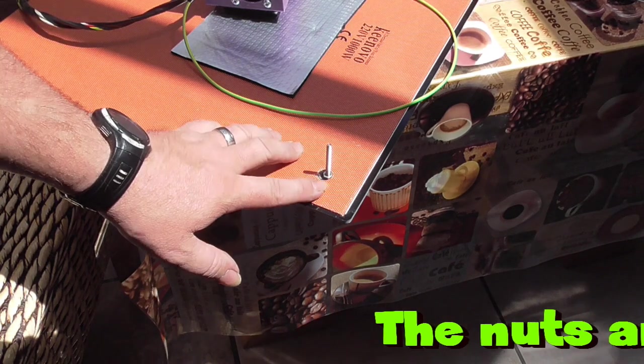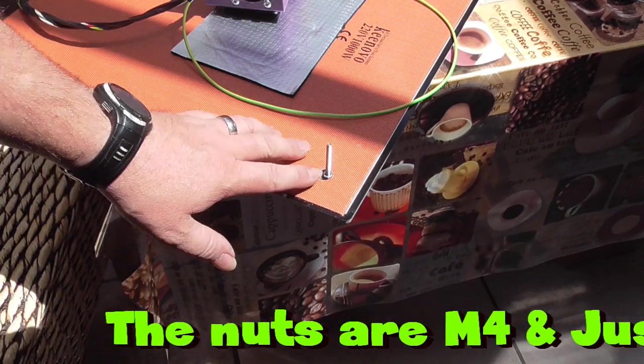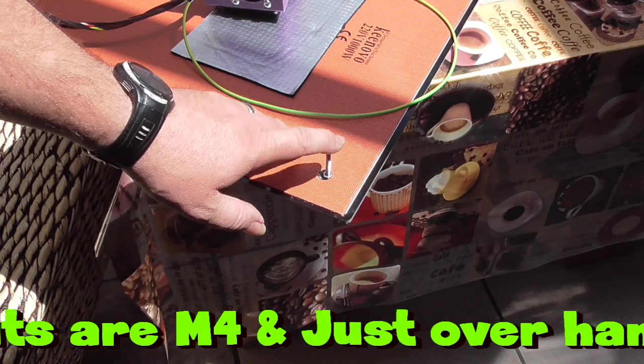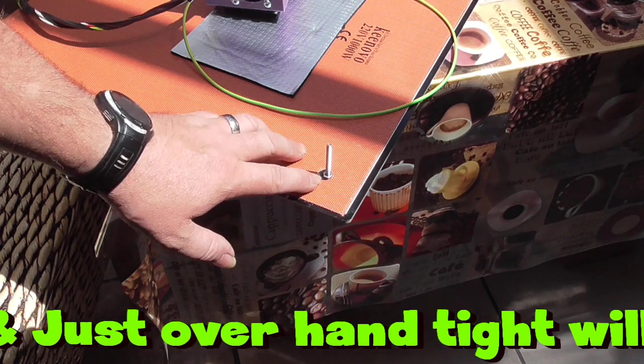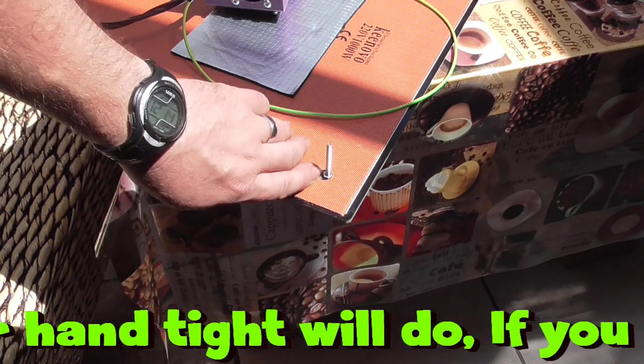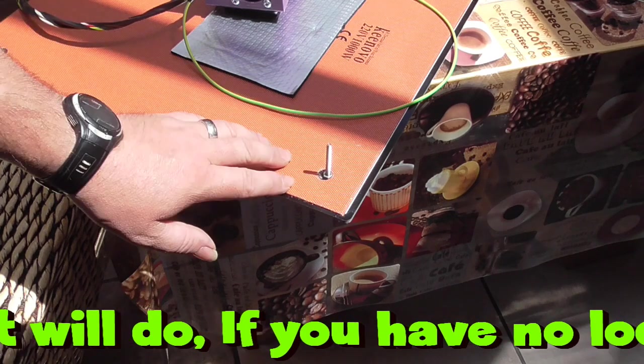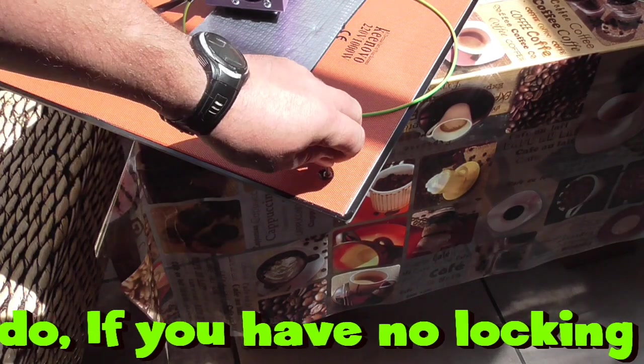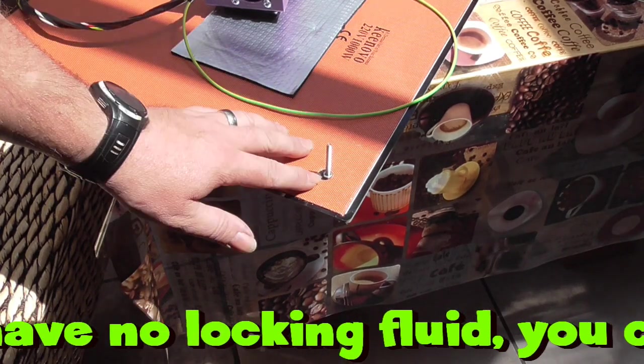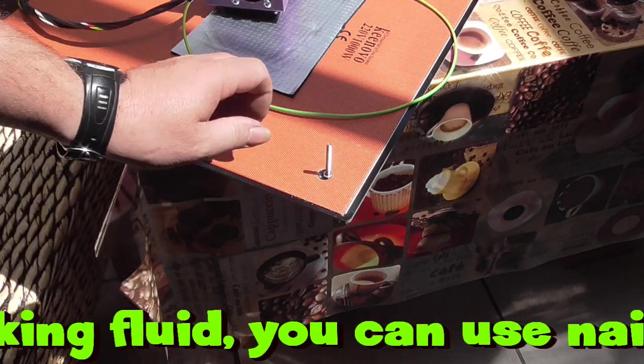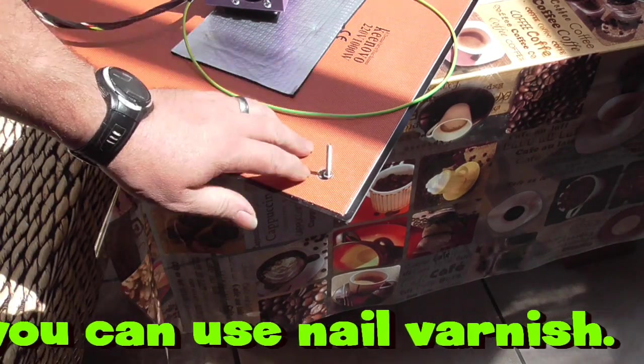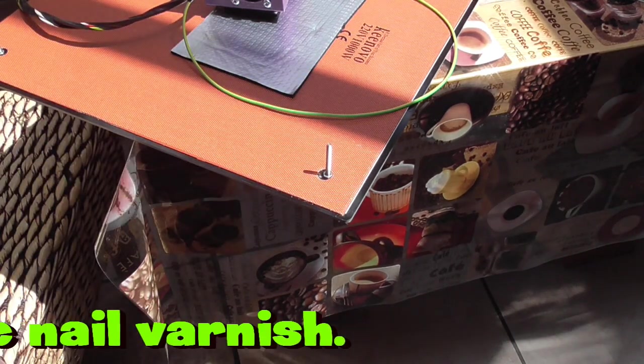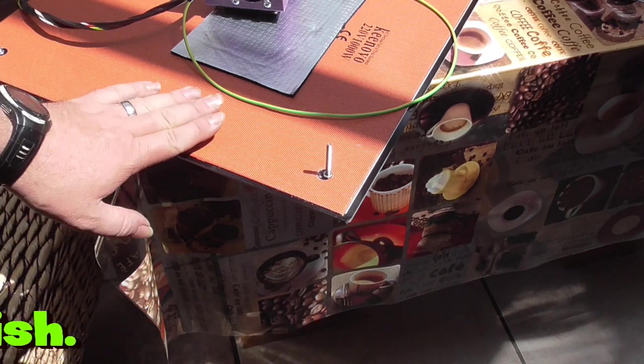So, what I've done is I've put four little nuts on each thread. Just lightly nipped them up, and I've put a little bit of Loctite or locking fluid on the thread as well, just to stop them vibrating loose, which I shouldn't do anyway, but just a little bit of fluid. And I've just nipped them. So, I'm going to put this on now.